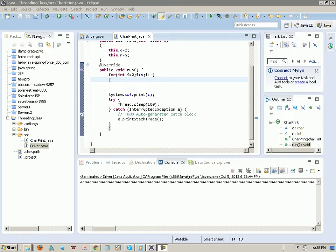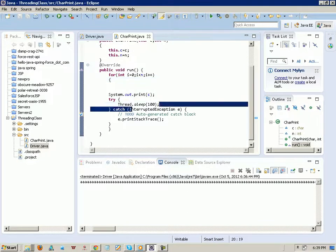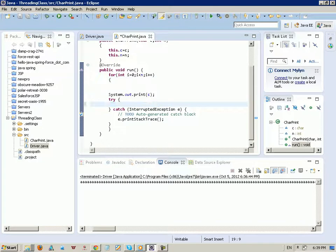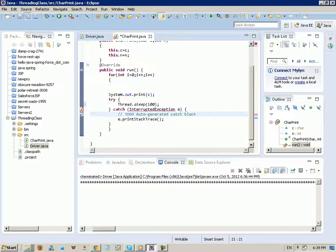Welcome back everybody to the second tutorial in threading in Java. In the first part we just explained how to make a simple thread. In this example we want to extend that to give you much more understanding of threading.